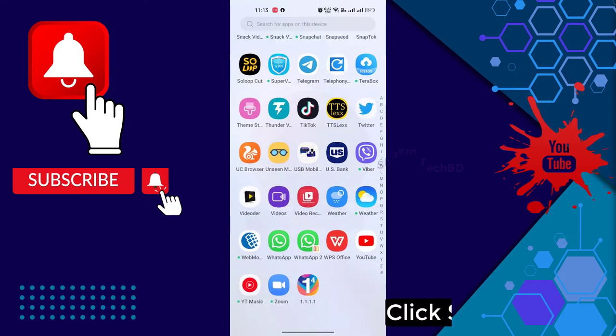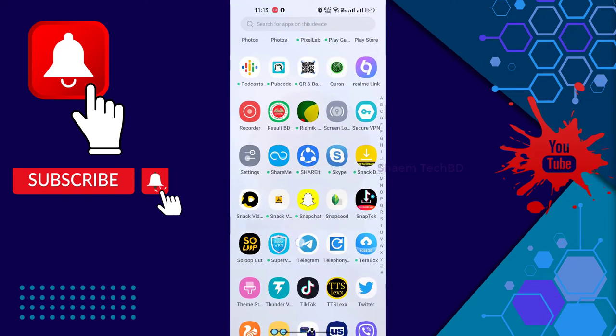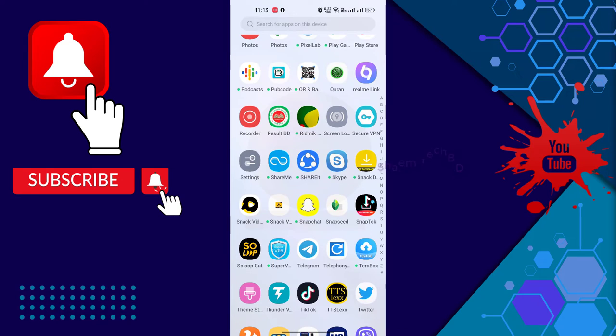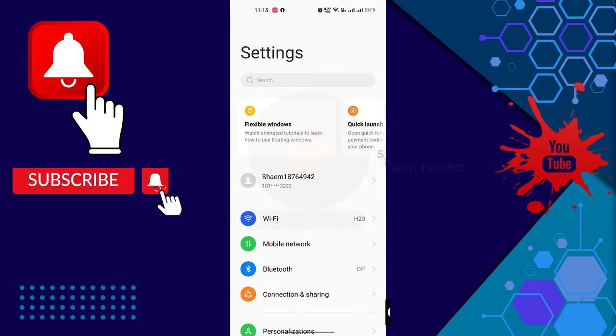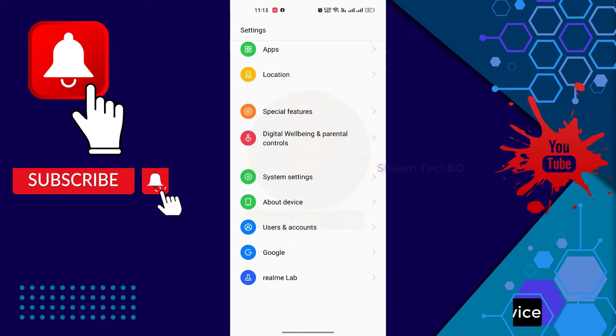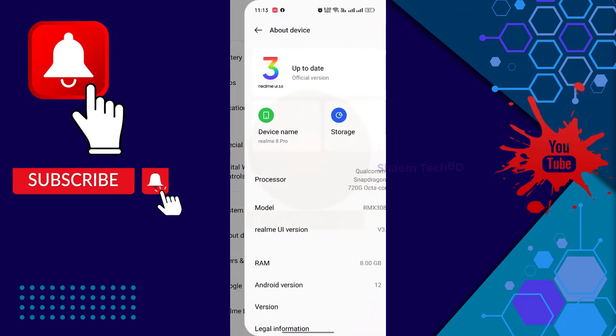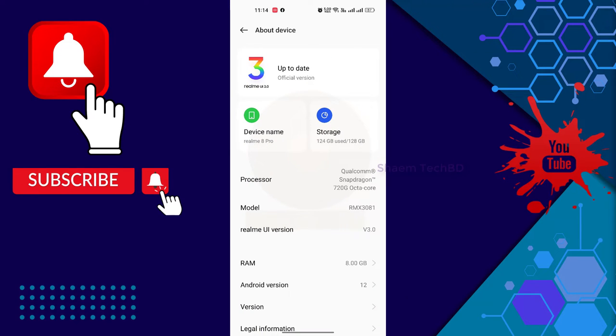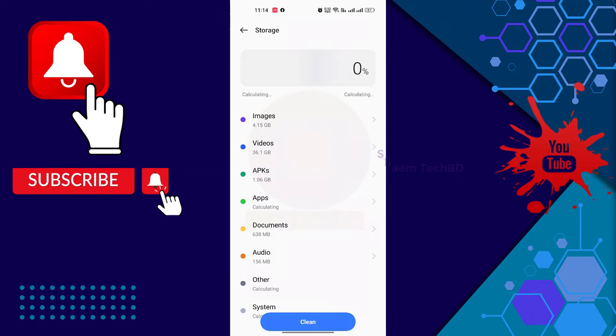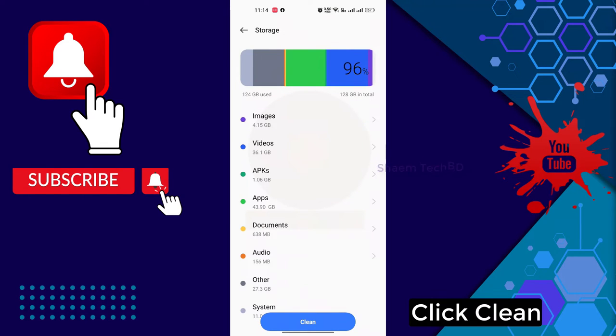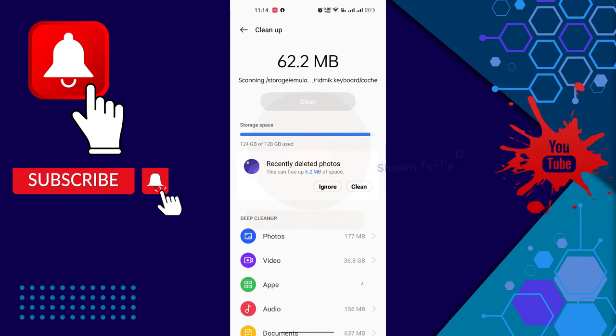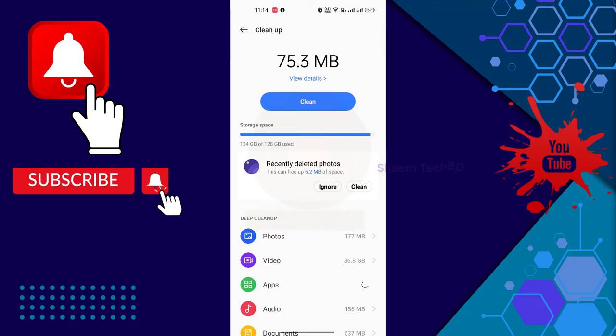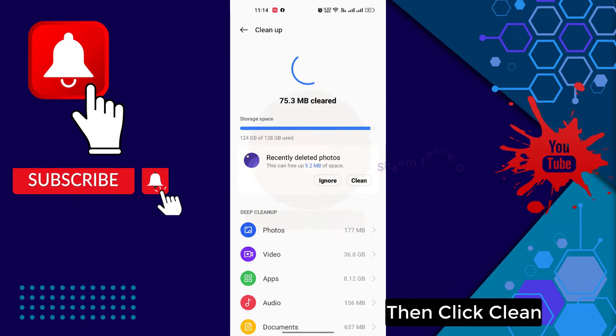Click Settings, click About Device, click Storage, click Clean.